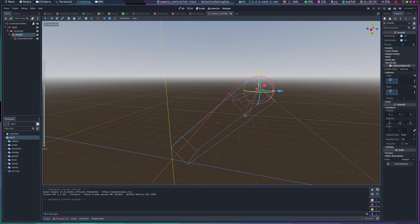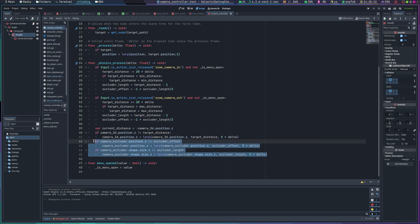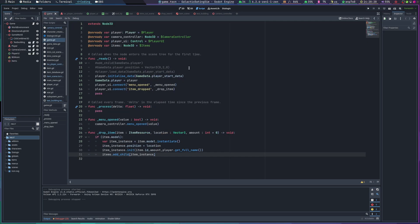The occlusion shape changes as the camera zooms in and out — not only the position, but also the Z length. And that should be it.